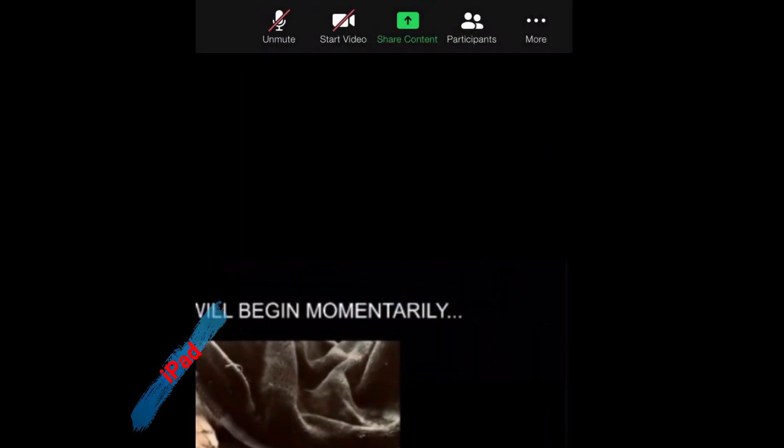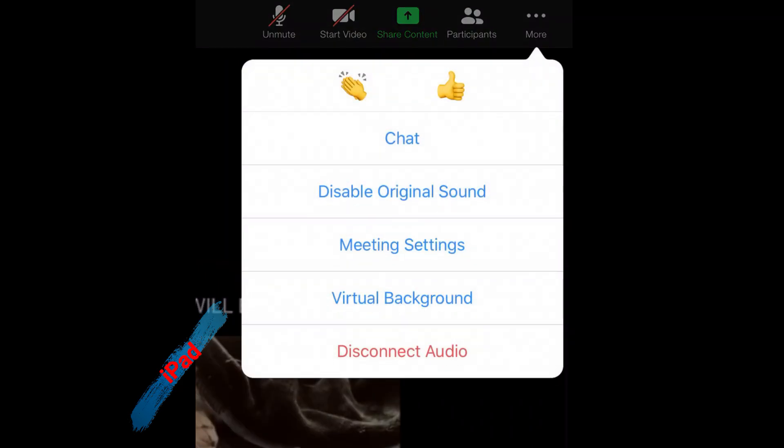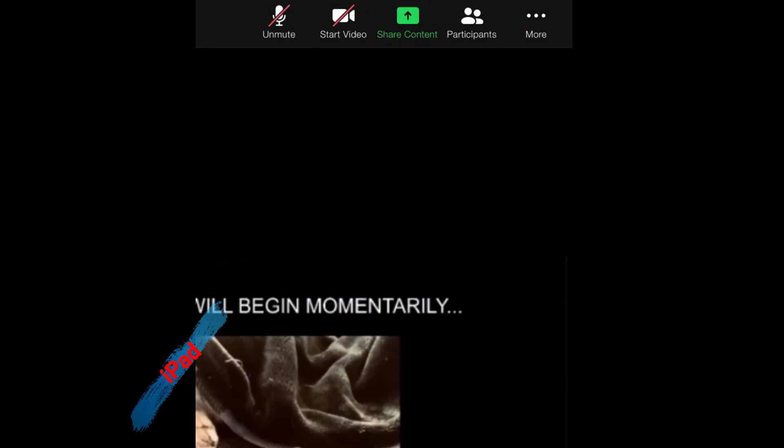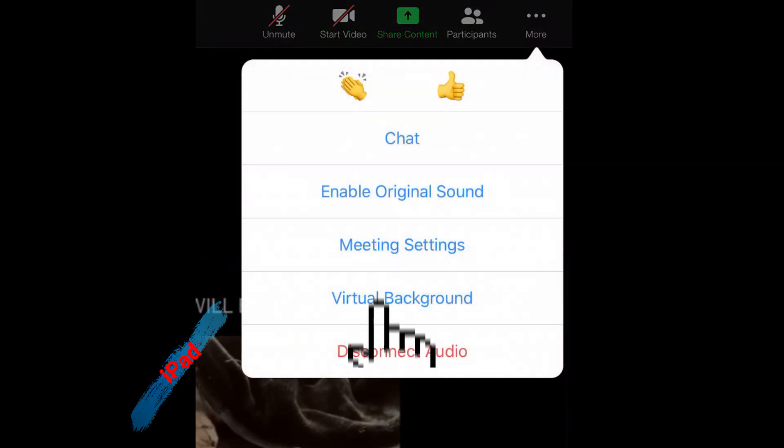You'll see Enable Original Sound as one of the selections or options. You can also disable original sound from the same menu later.